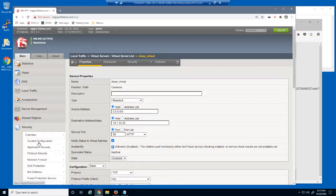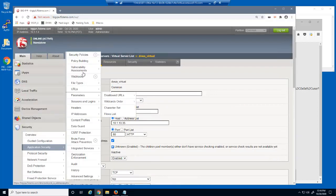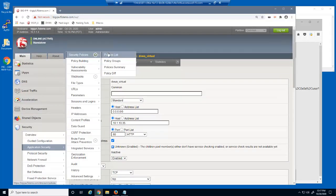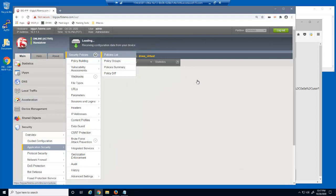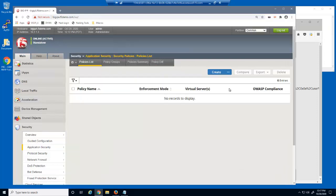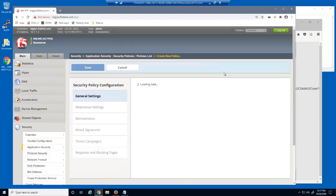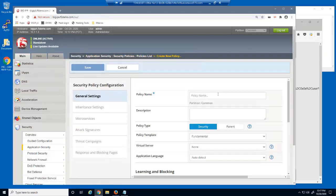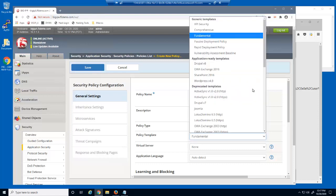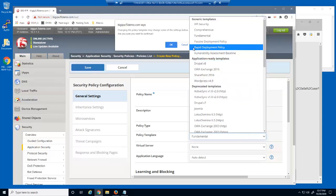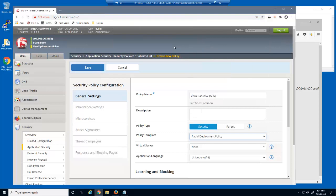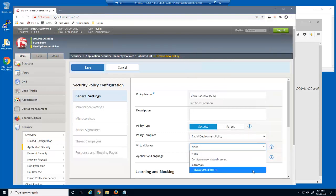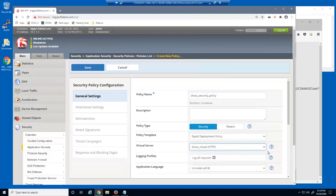Next, we'll create a BigIP Advanced Web security policy to protect the virtual server. There are only a couple of pieces of information needed to create a security policy: a name, the template type, which for this policy will be rapid deployment, and the virtual server we're protecting.